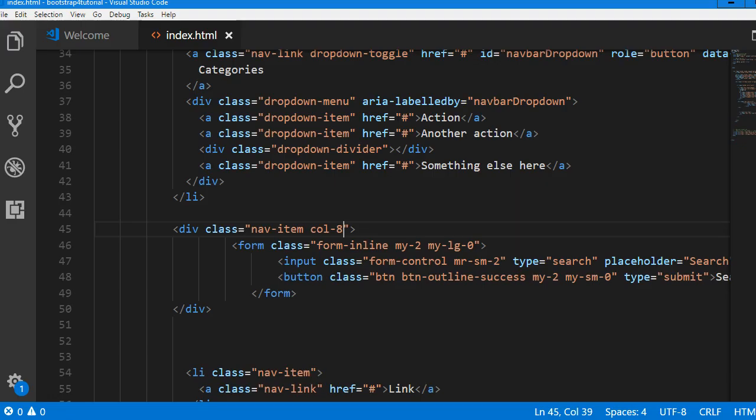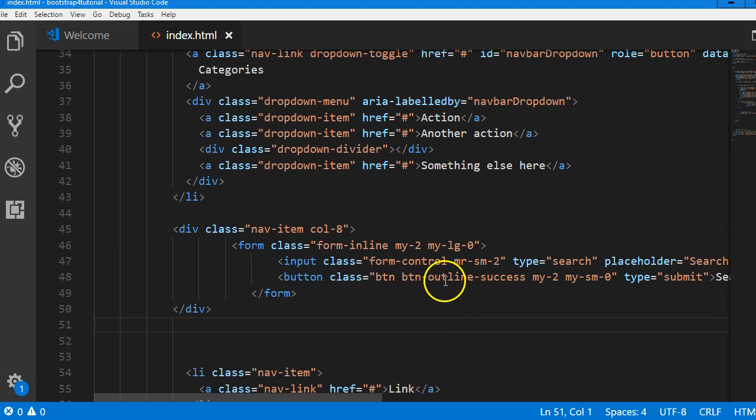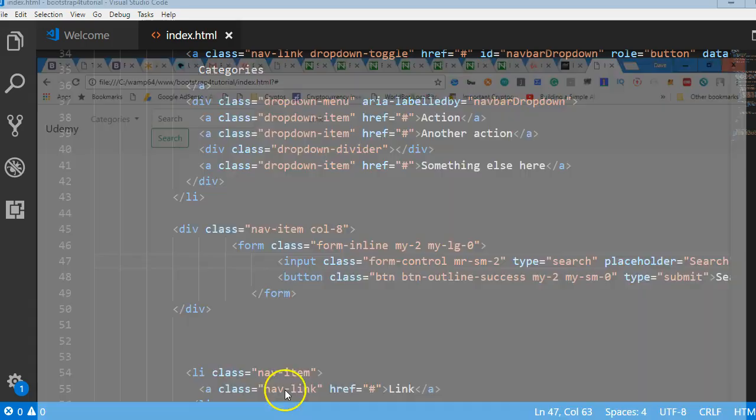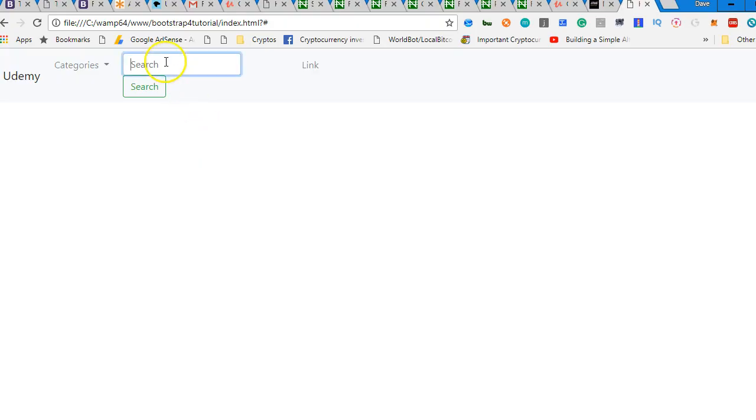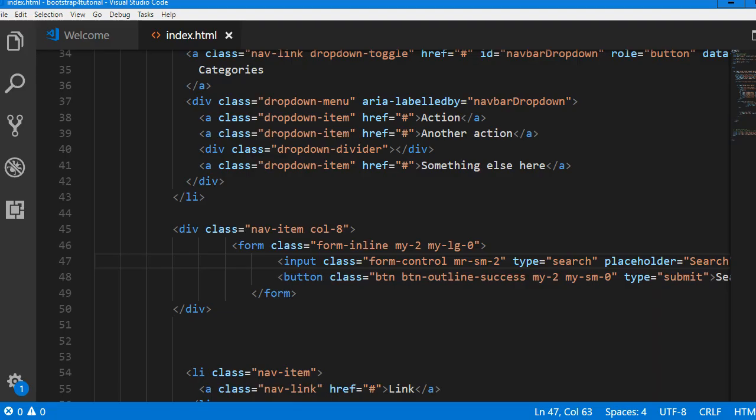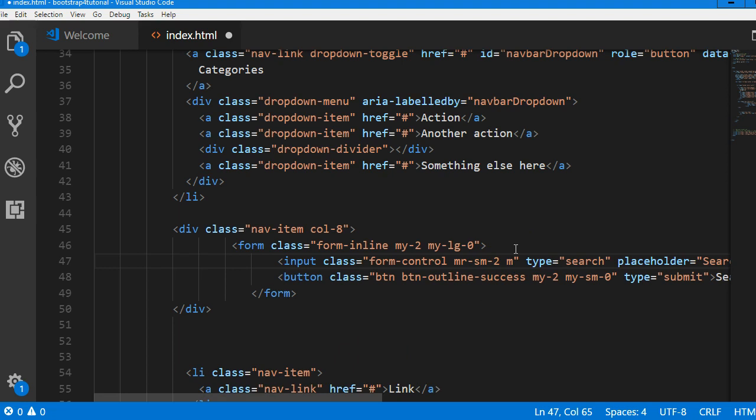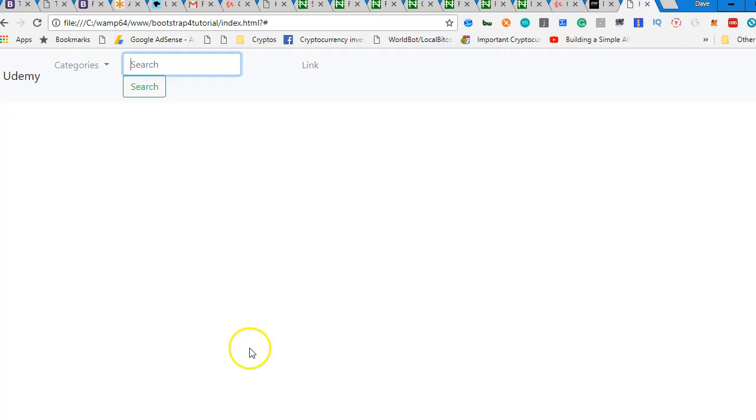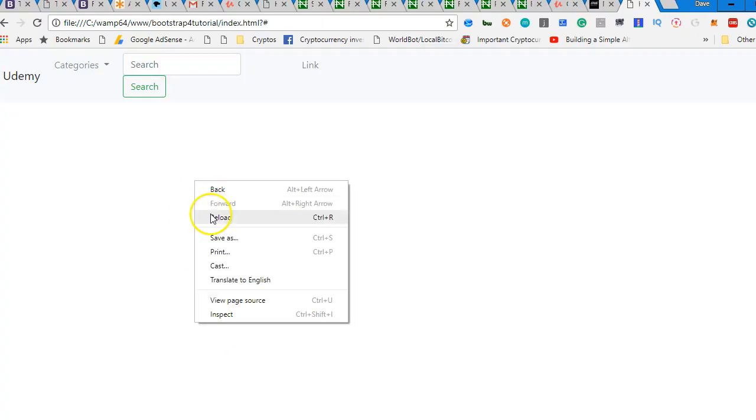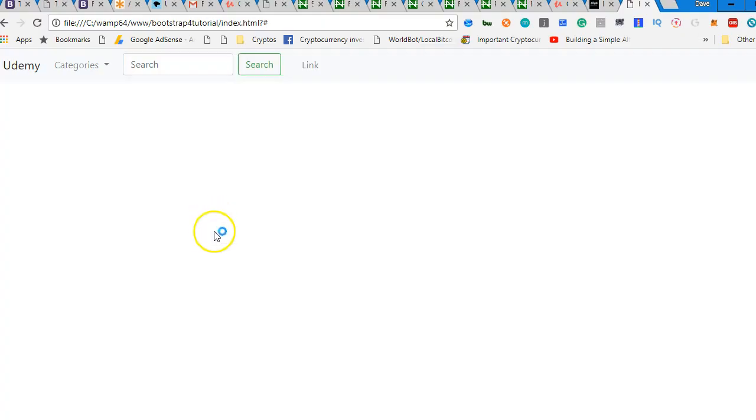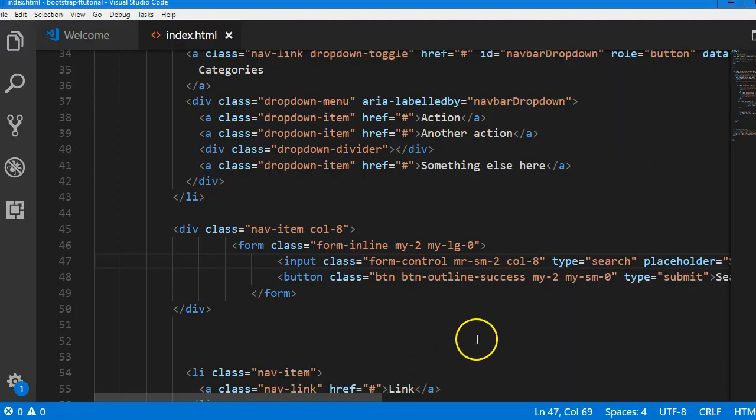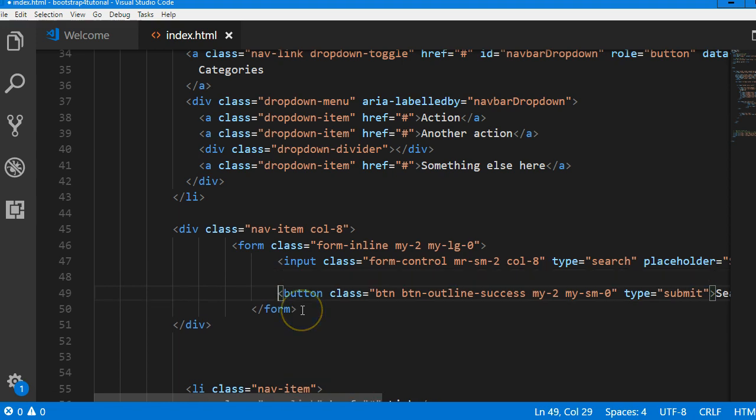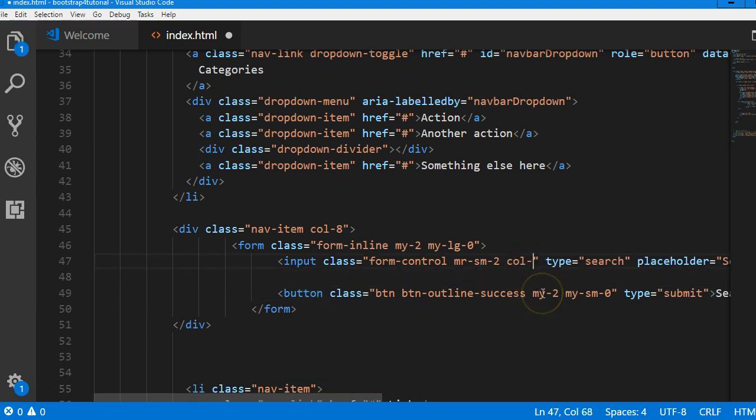Inside here on the input, which is this one, we need to give it a size of eight. Generally when you're learning something new like this some things might be confusing but eventually it will all make sense to you. You see we've given it a size of eight and it's back. This button will take two, so instead of eight let me give it let's say ten. This is the button that contains the word search so I'm gonna give this one col-2.